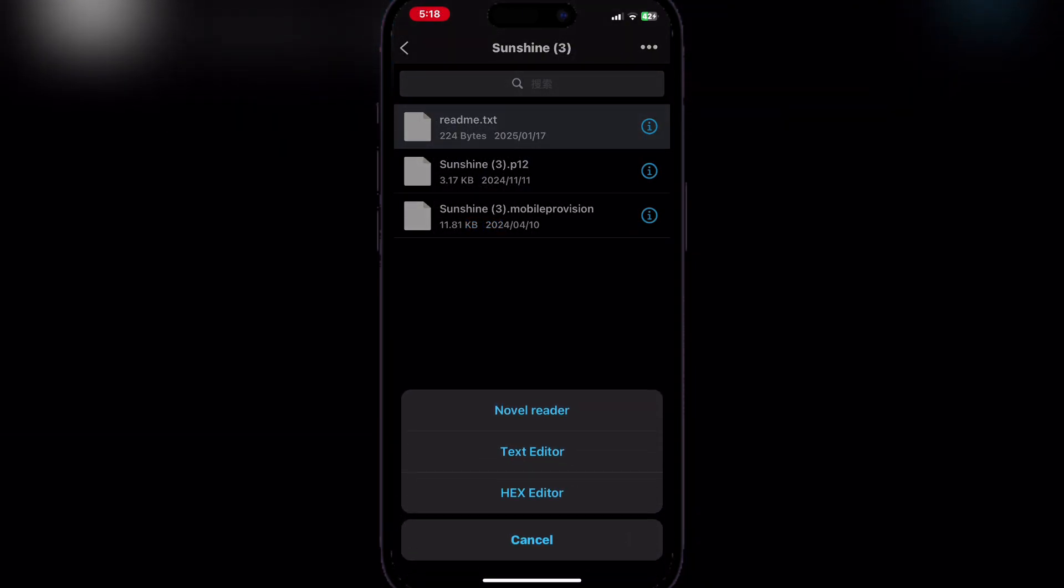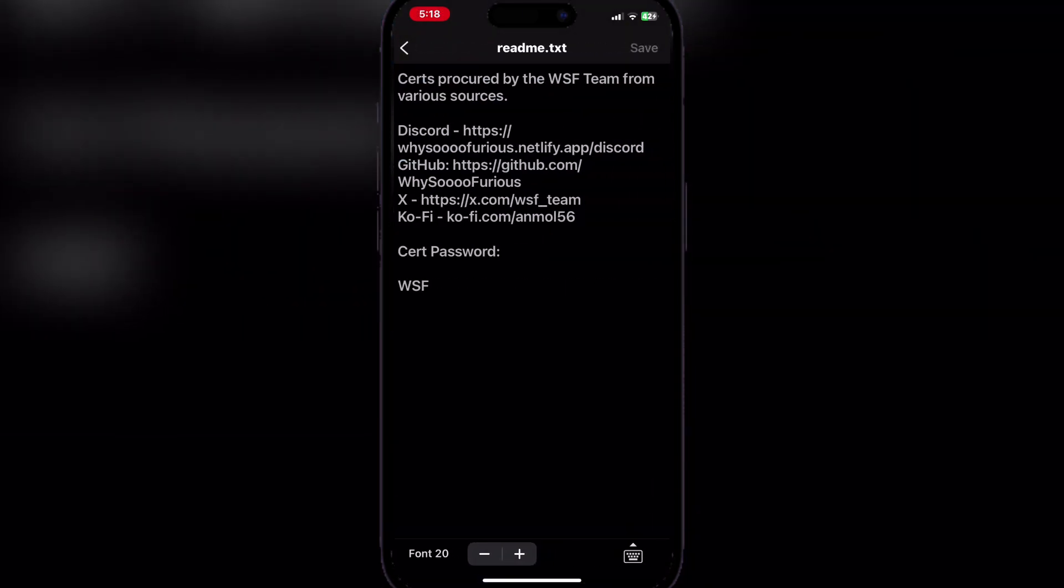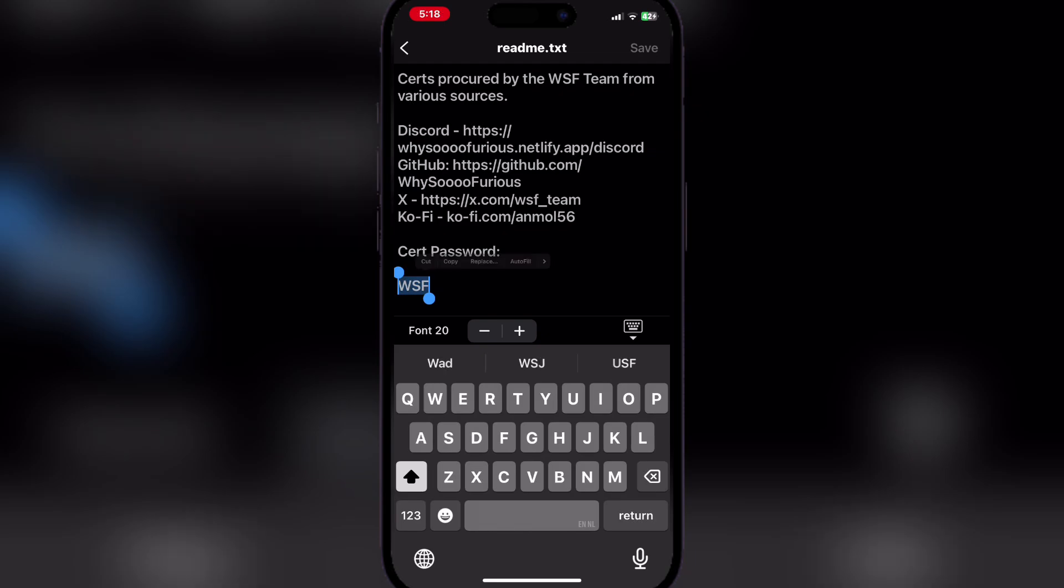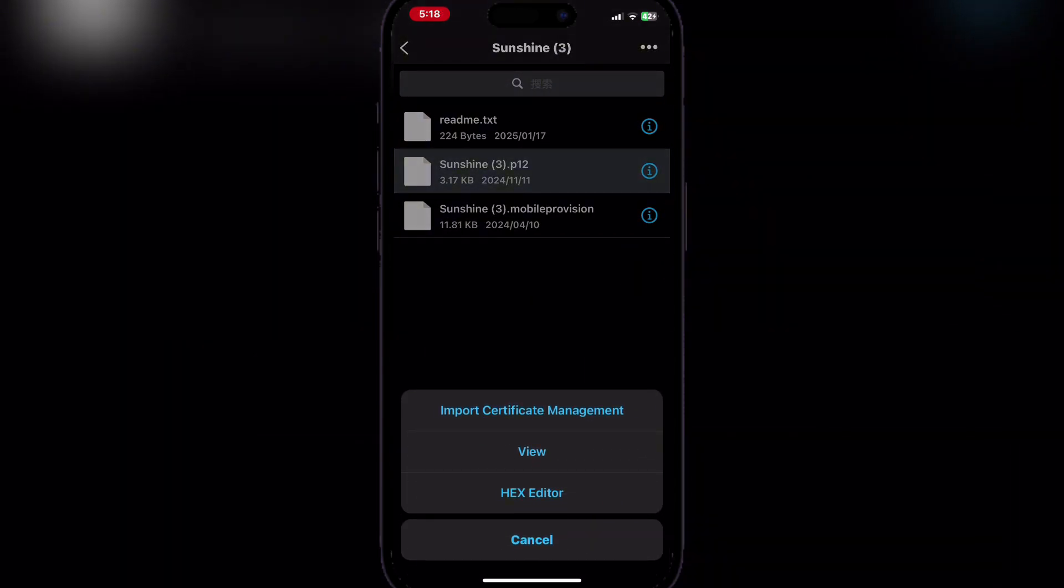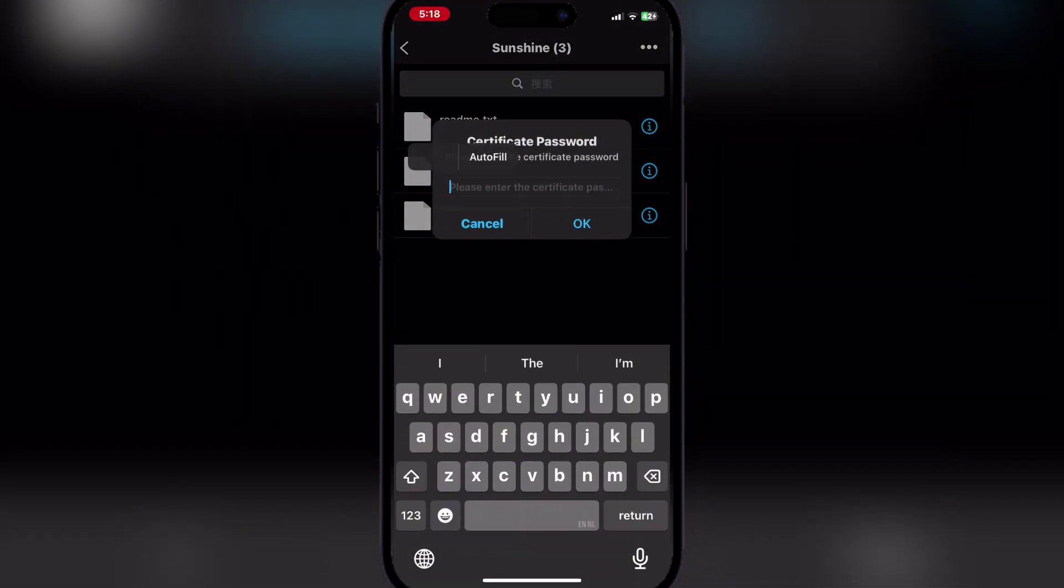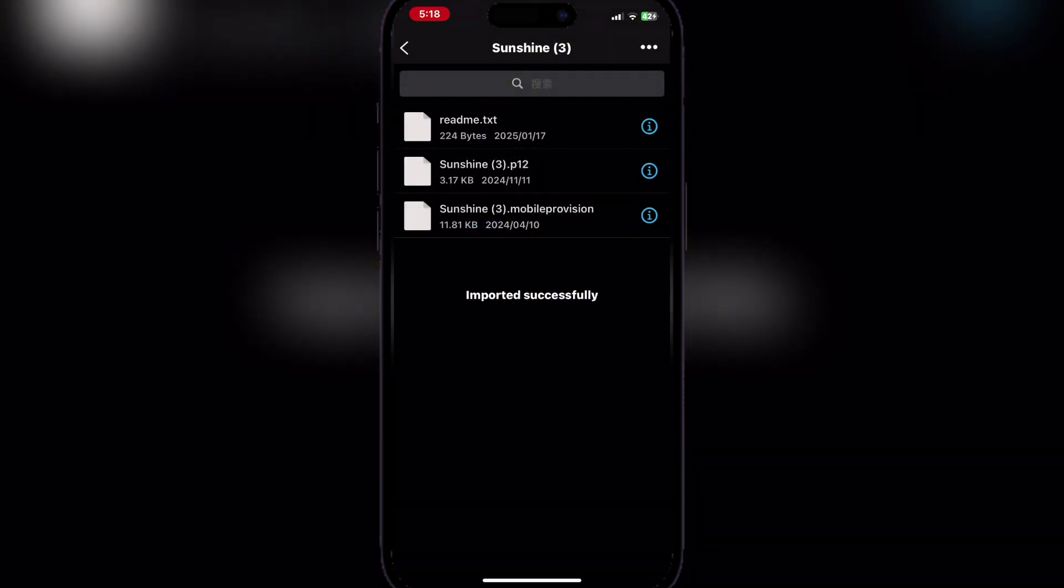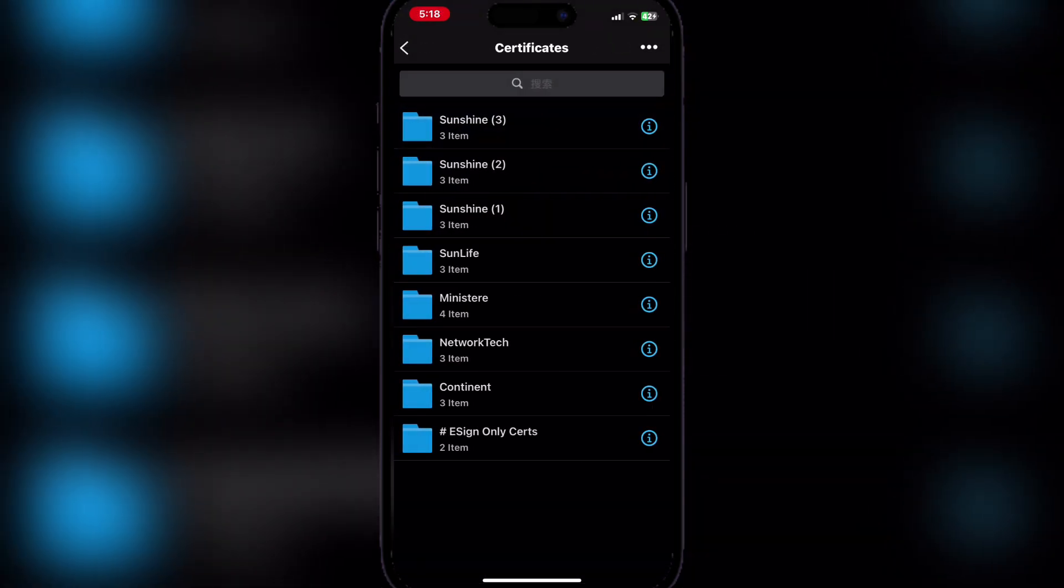For the p12 file, first you have to copy the password or you can just type in the password. It is capital letters WSF. Simply paste the password once you import the p12 file. Now a certificate has been added to your e-sign.